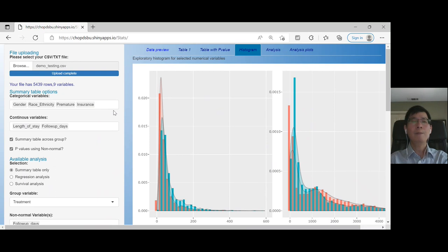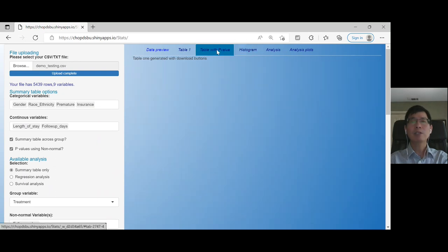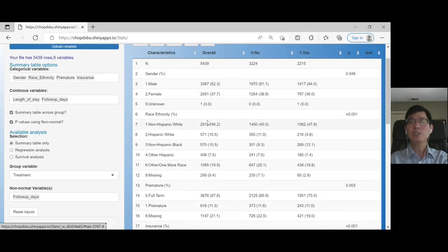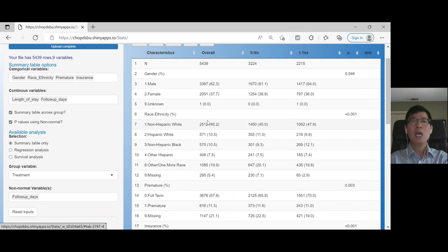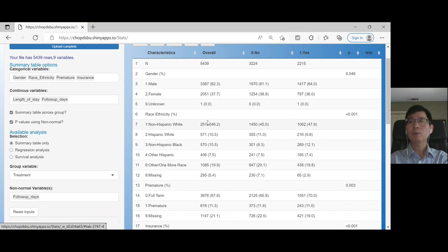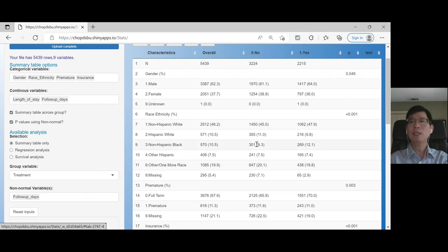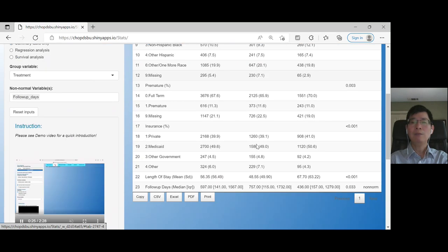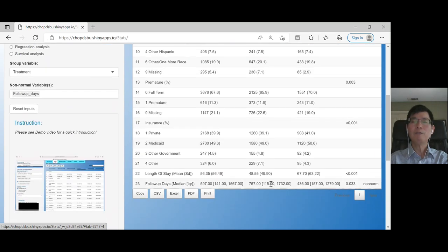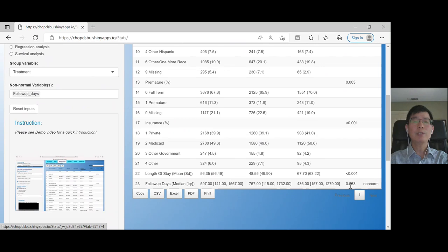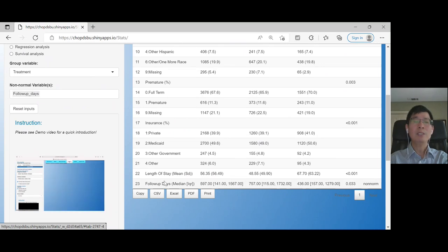So we click on the table with p-values to see how the results look. You can tell that the characteristics follow the sequence of the clicks, and the follow-up was calculated using non-normal distributions with median and quantile.